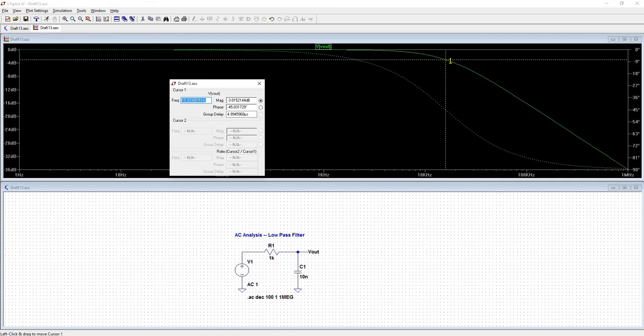Every point on this plot from the cutoff frequency down has a slope of negative 20 dB per decade,